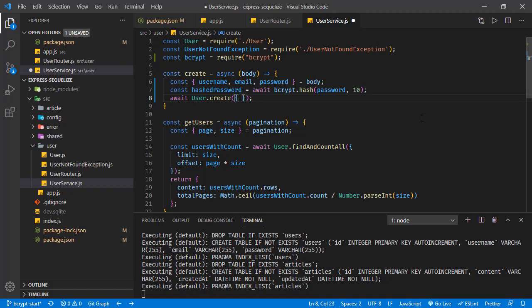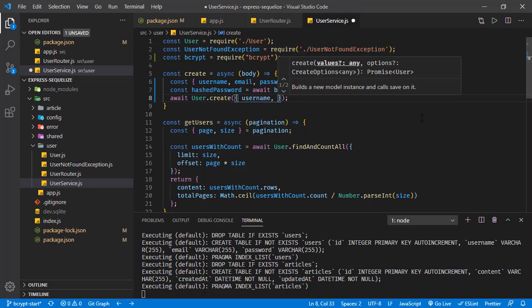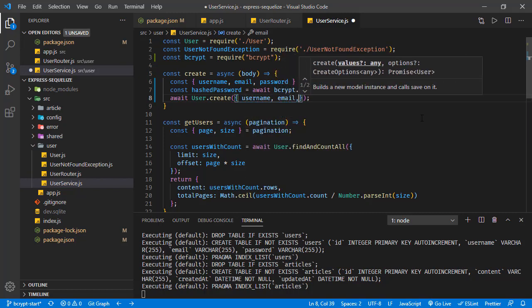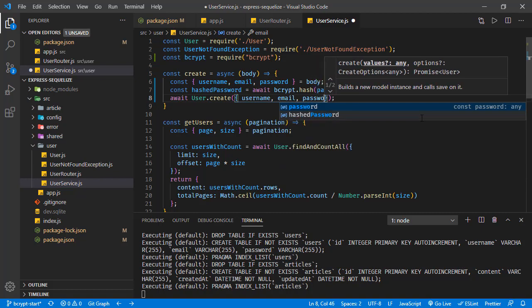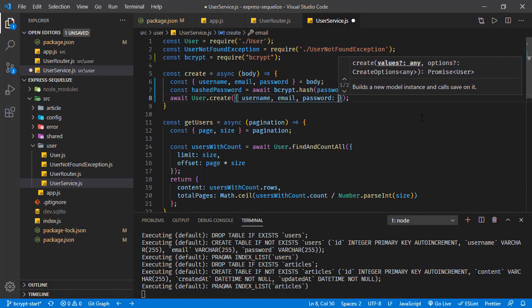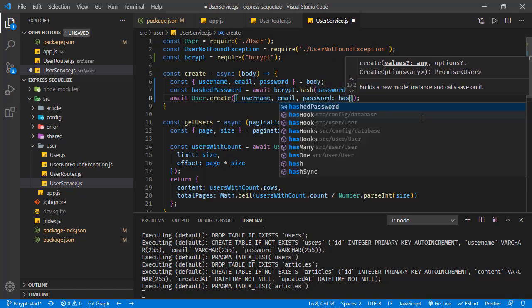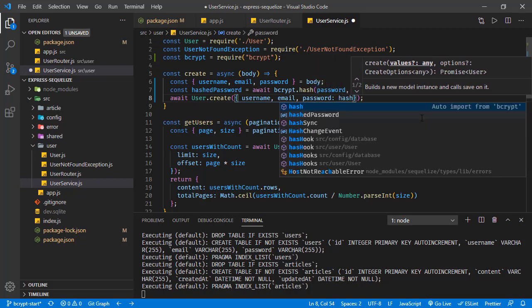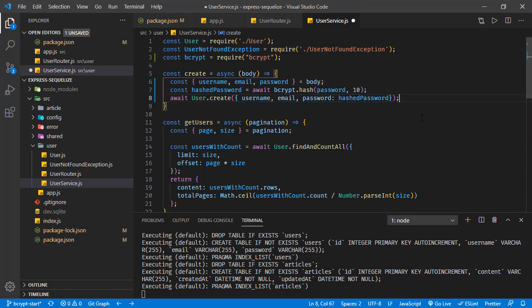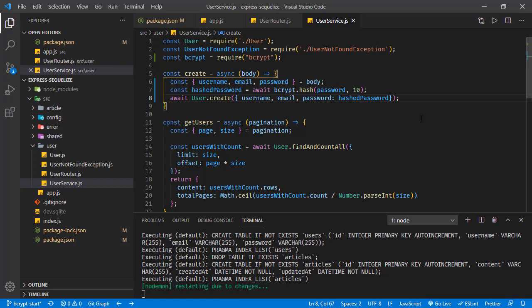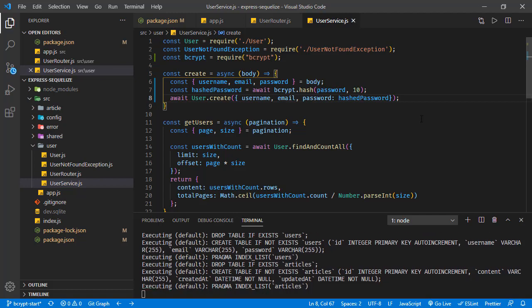Let's create a new object and this is going to be having the username, email, and it will have the password field, but the value for password will be this hashed password. Saving this one, now the application is restarted and the database is empty.